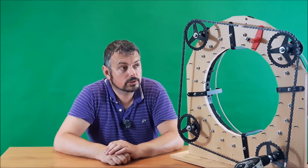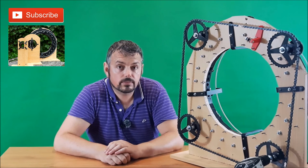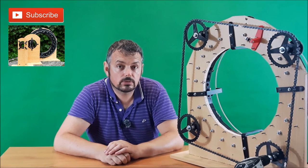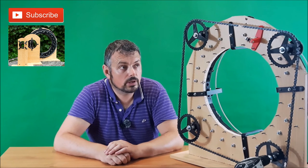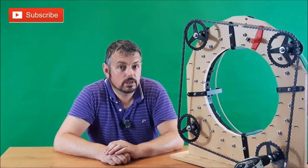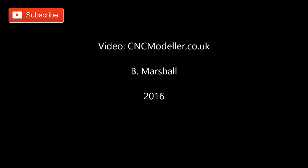As usual if you like what you see please do so and subscribe to my channel so you get updates when I release them. Thanks for watching. This is Barry from CNC Modeler signing off. Cheers.